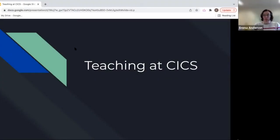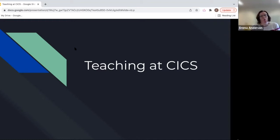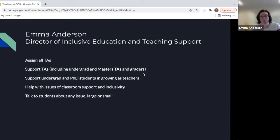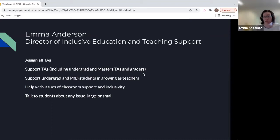This presentation is on teaching at CICS. Though your PhD program would be focused primarily on research, we also really value teaching here, so there are some teaching requirements as well as some teaching opportunities that you would have as a student here in CICS.